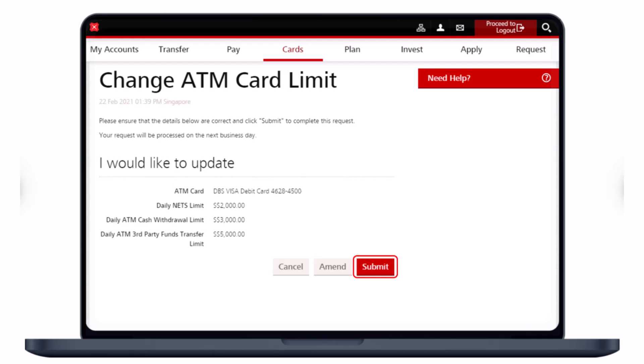And this is simply how you can change your NETS, ATM withdrawals, and third-party funds transfer limit via Digibank Online. We hope the video was helpful — if it did, make sure to leave a like and subscribe to the channel. If you have any questions or doubts, leave them in the comments below. Thank you very much for watching and see you soon in our next video.